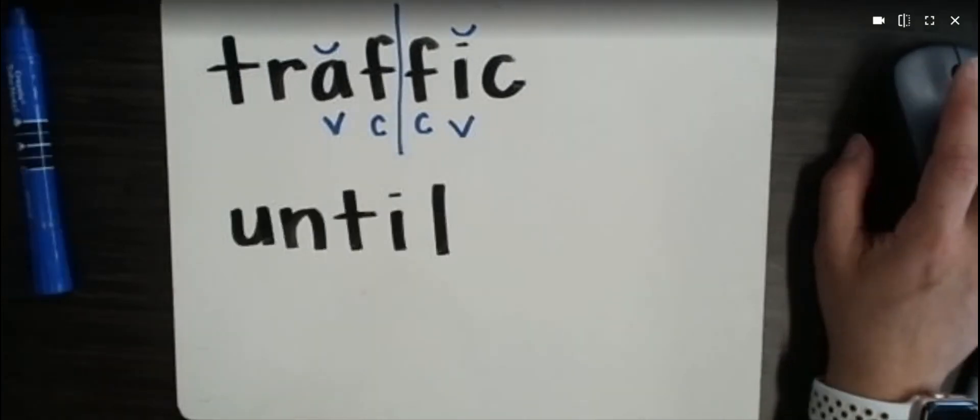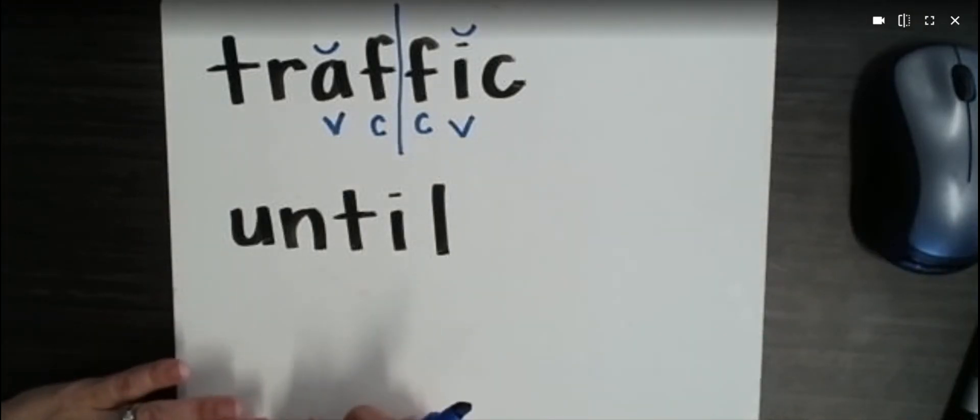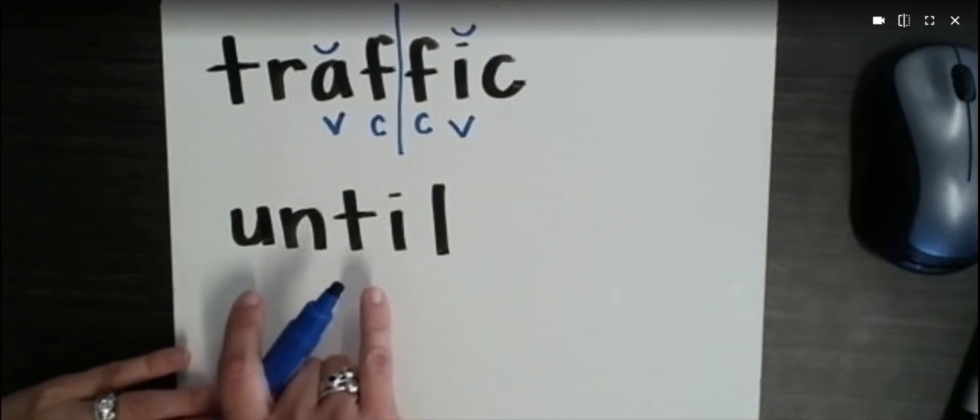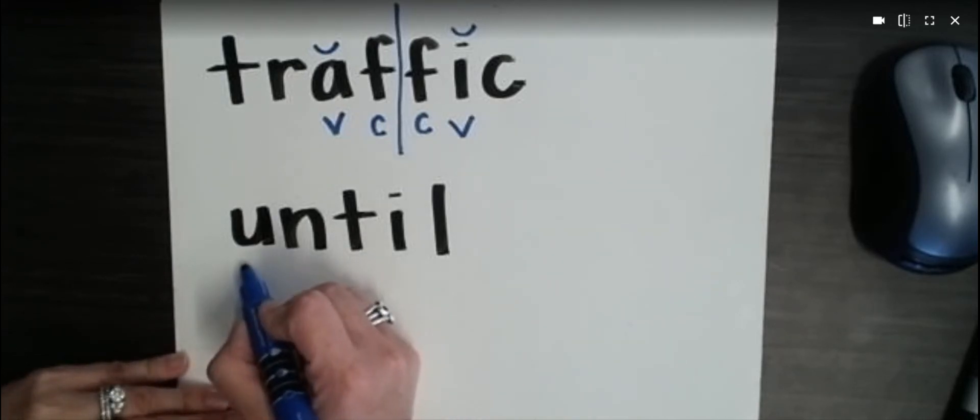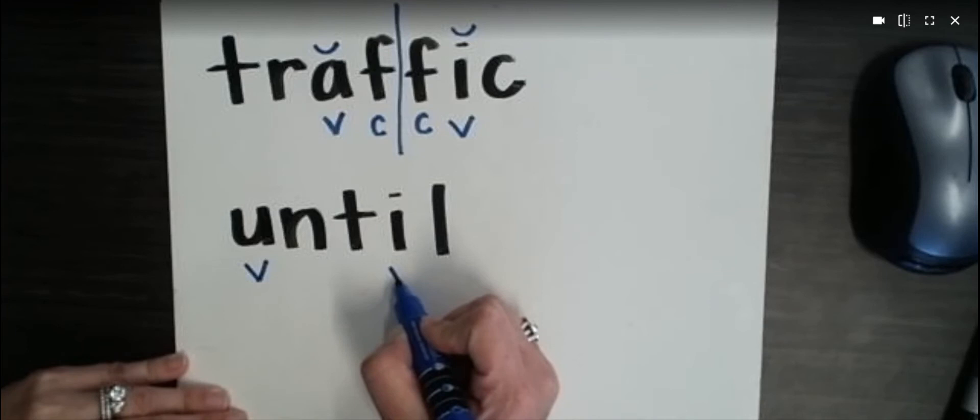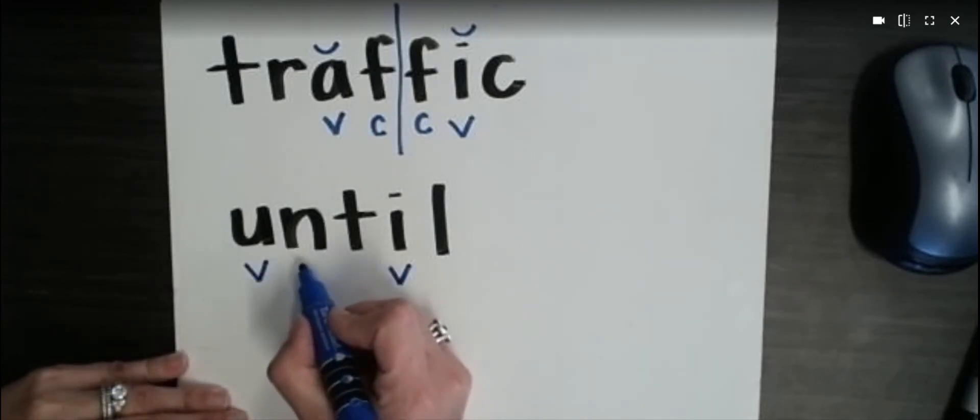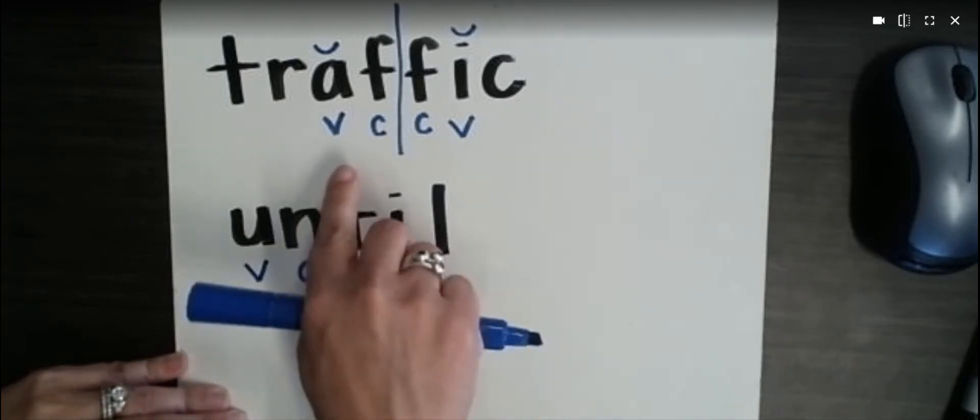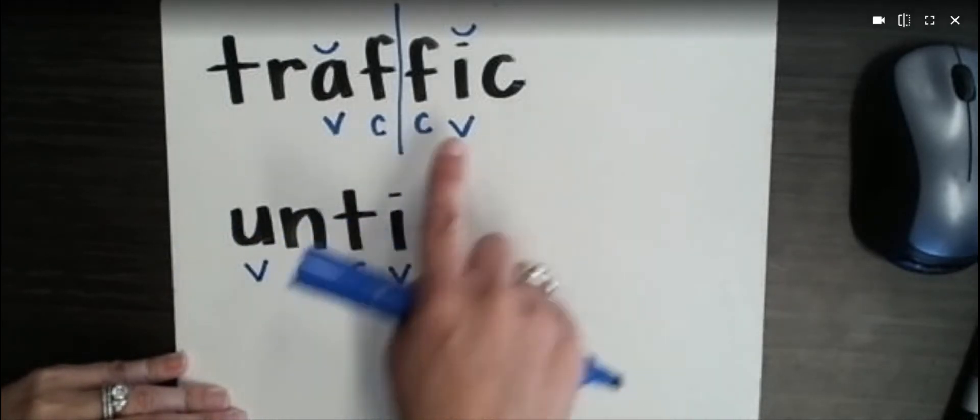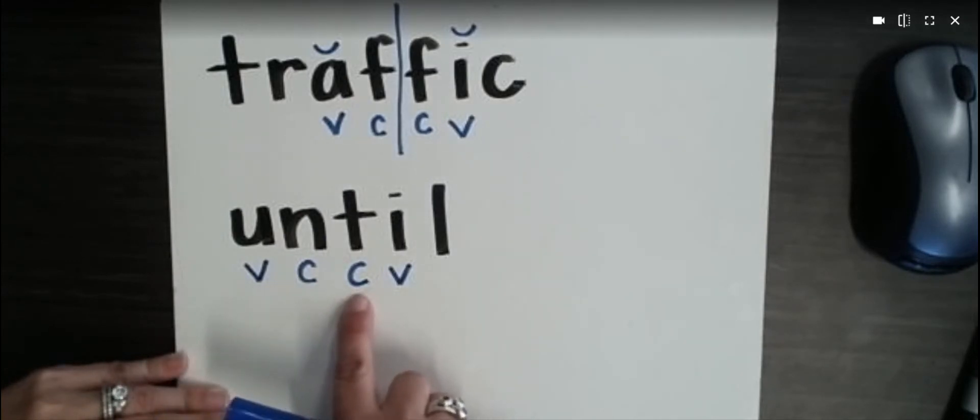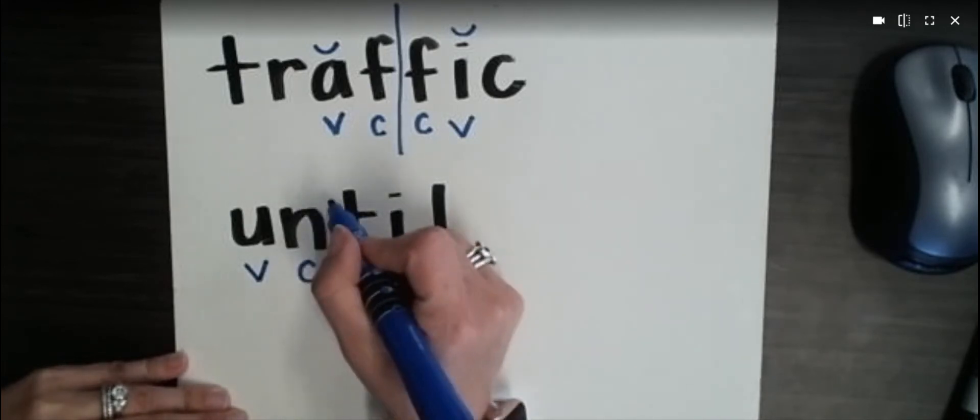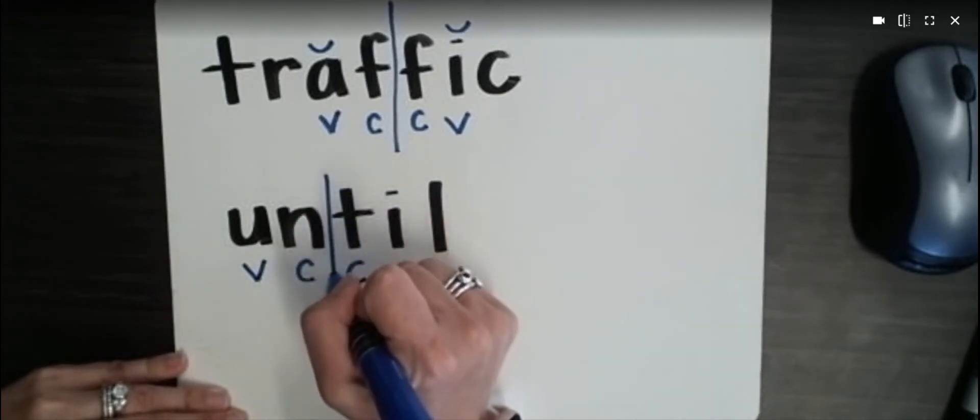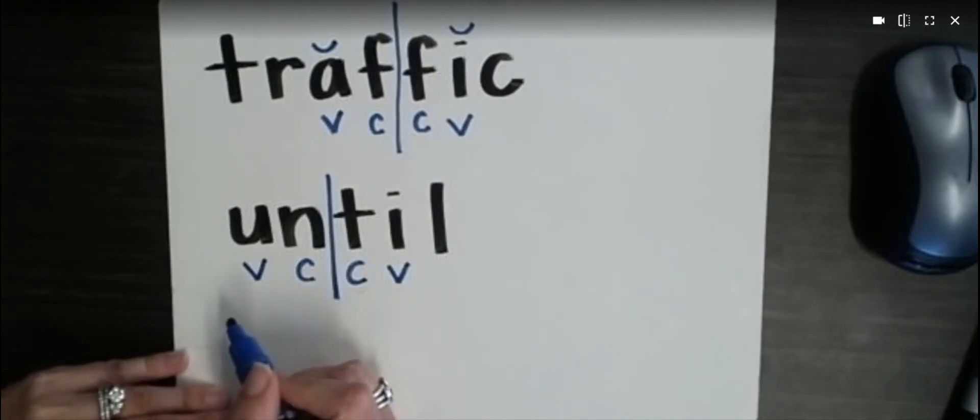Let's do another one. I've written another word here. Our first step is going to be to locate our vowels. We have U and I. And we're going to put a little V under them for vowel. And in between, we have two consonants. So we have that same pattern, vowel, consonant, consonant, vowel, or V-C-C-V. And when we have that, we divide in between the two Cs. And we have divided our syllables.